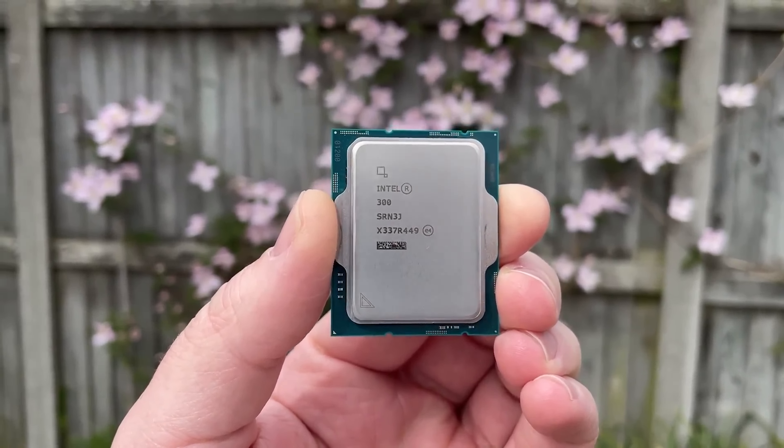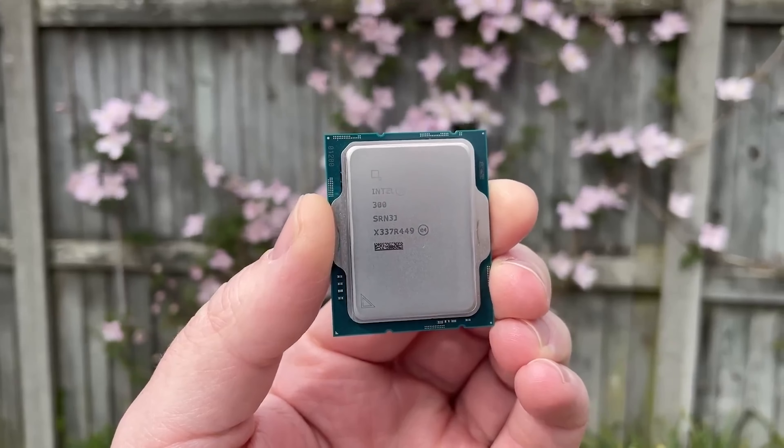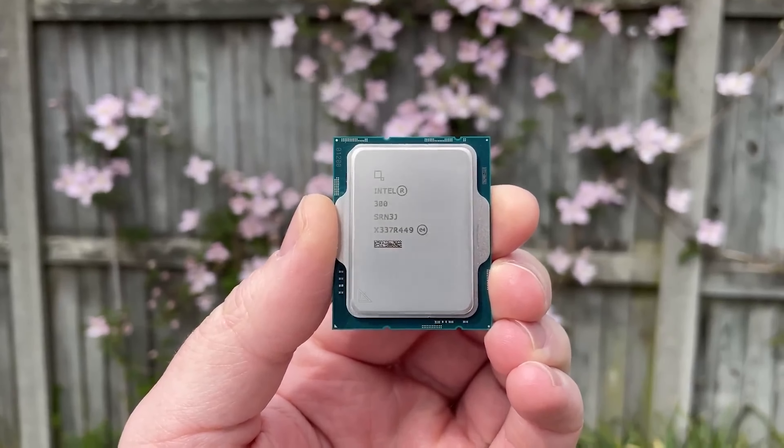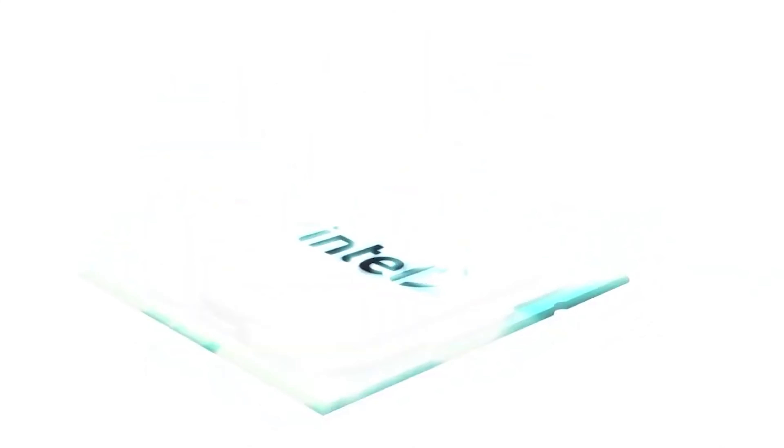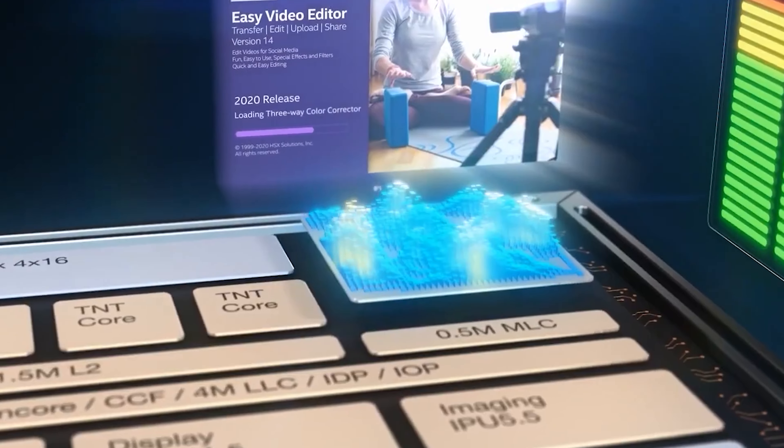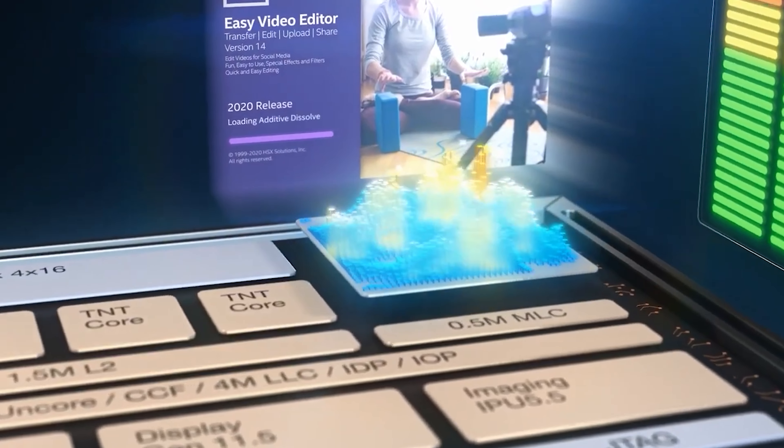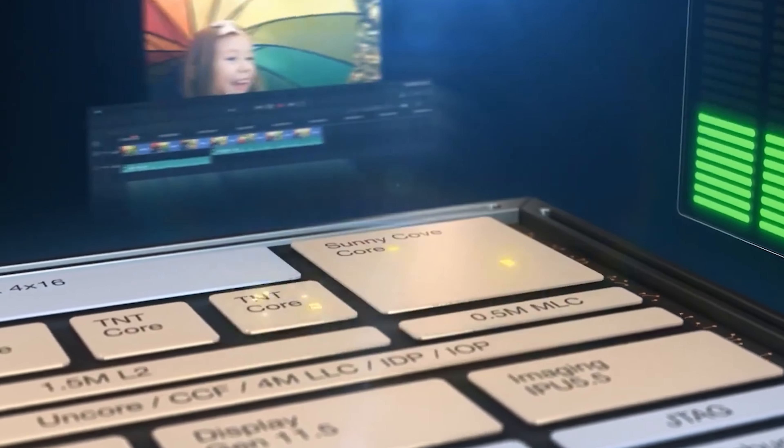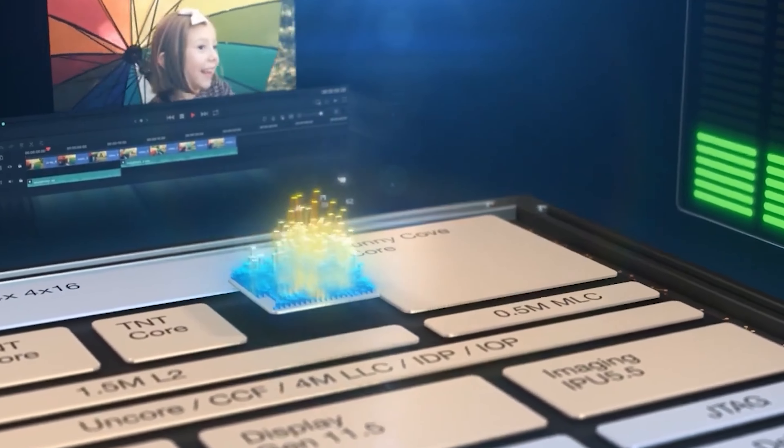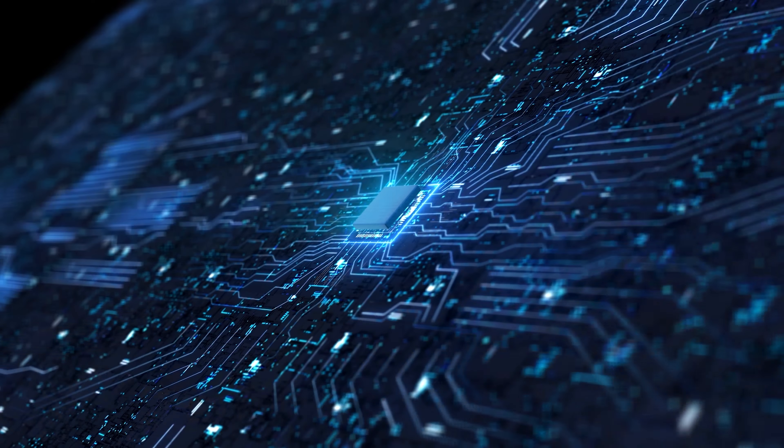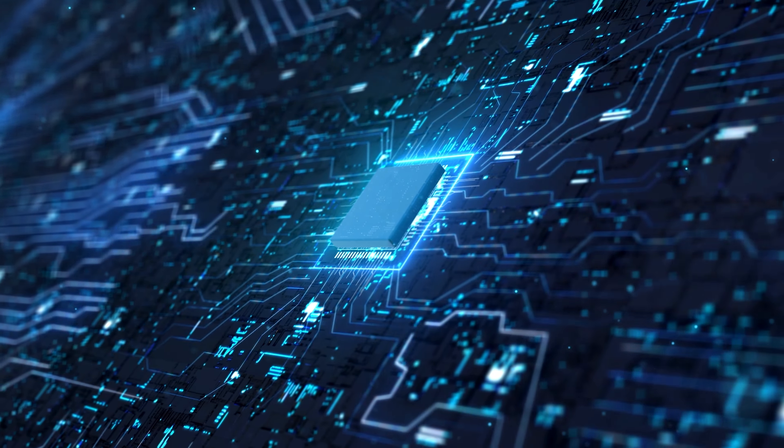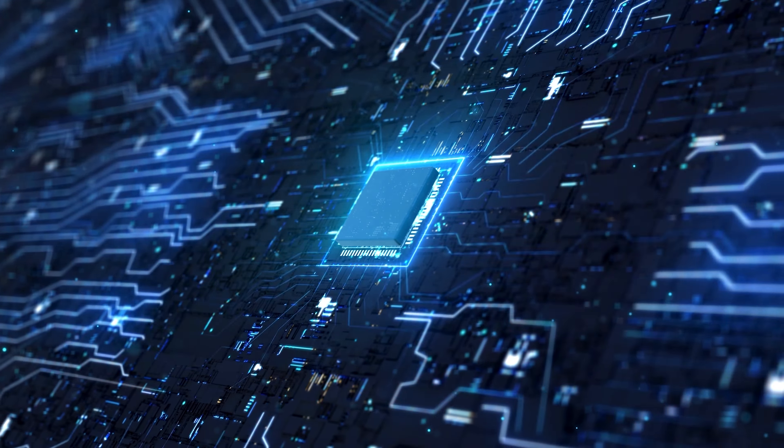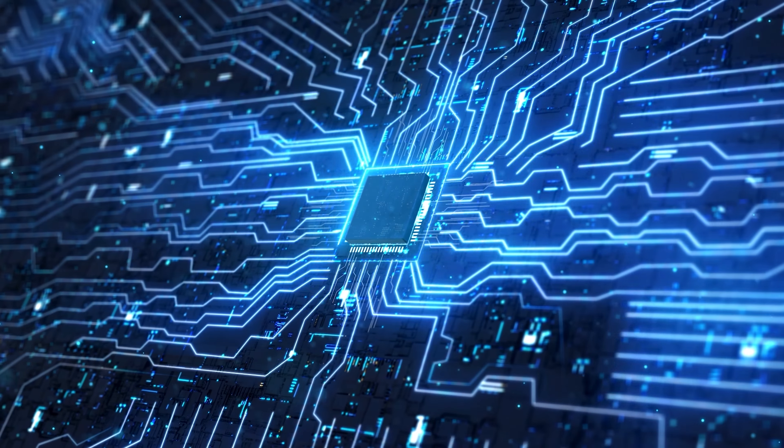Already known information, Intel Core Ultra 2 will have a total of 8 Arrow Lake generation processors in 125W and 65W. As for the 35W products, there will be 13 processors. Arrow Lake S only provides Intel Core Ultra 9, Core Ultra 7 and Core Ultra 5 series processors.